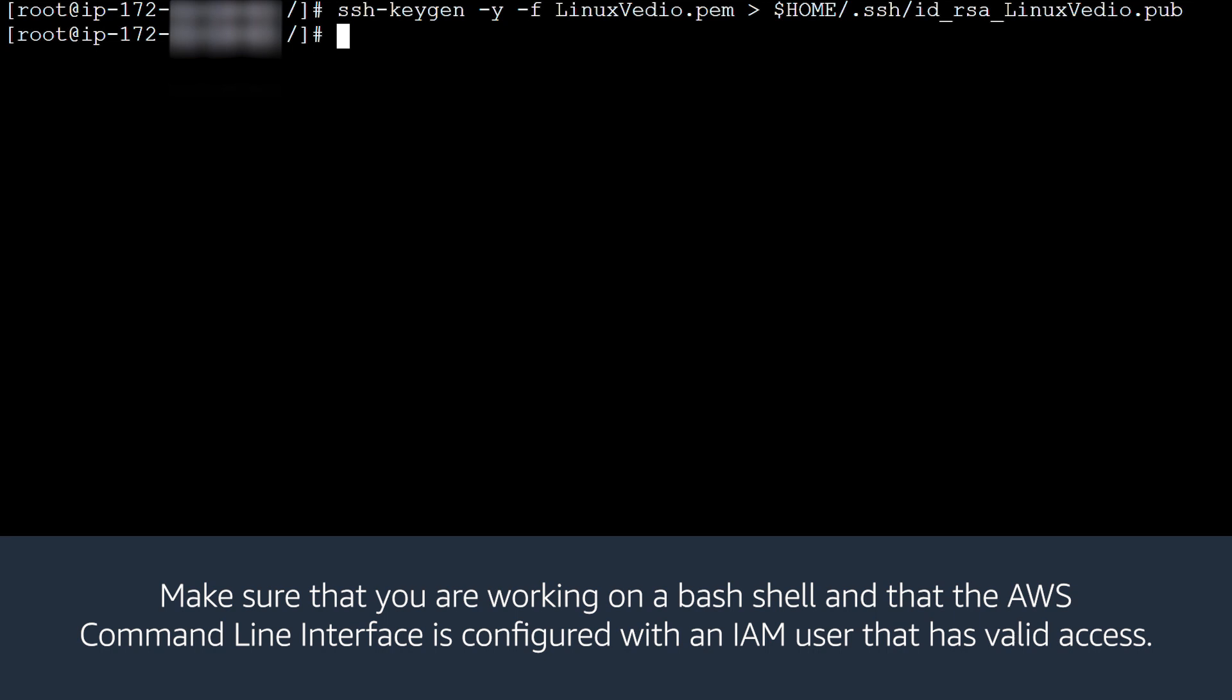Make sure you are working on a bash shell and that the AWS Command Line Interface is configured with an IAM user that has valid access.